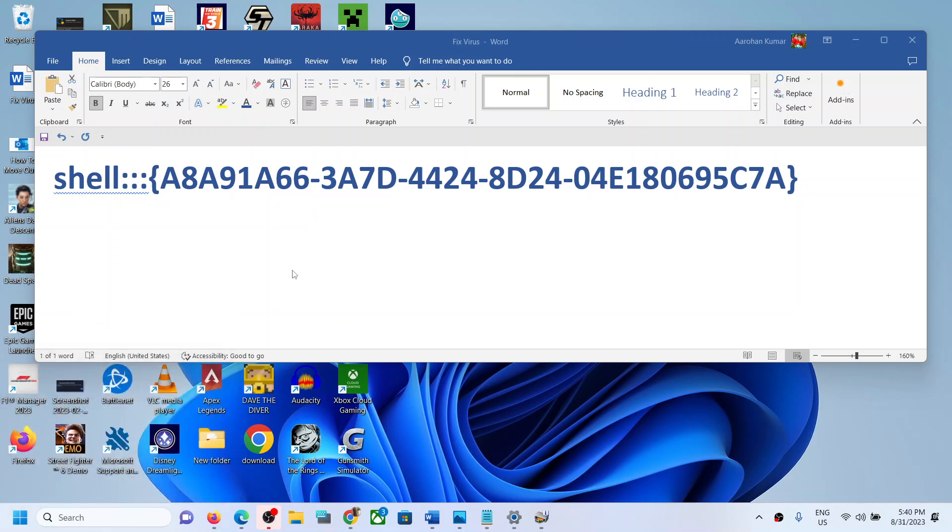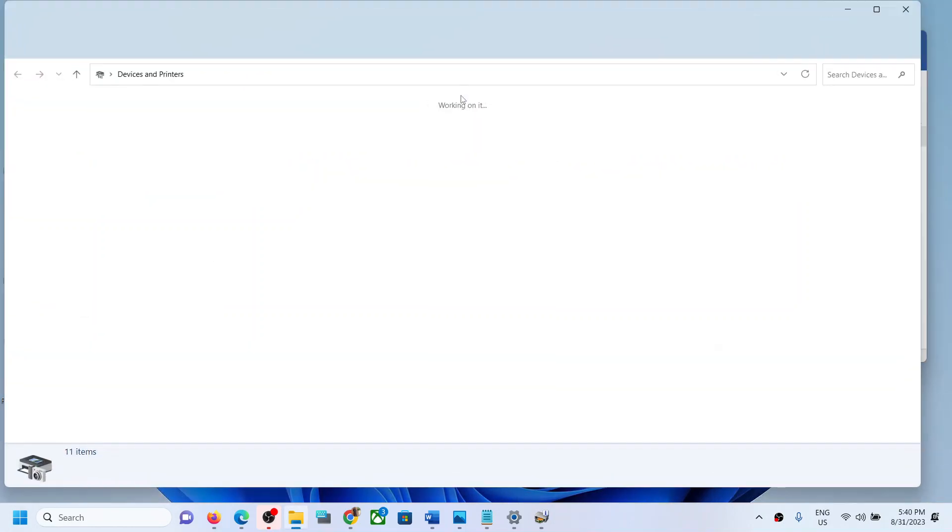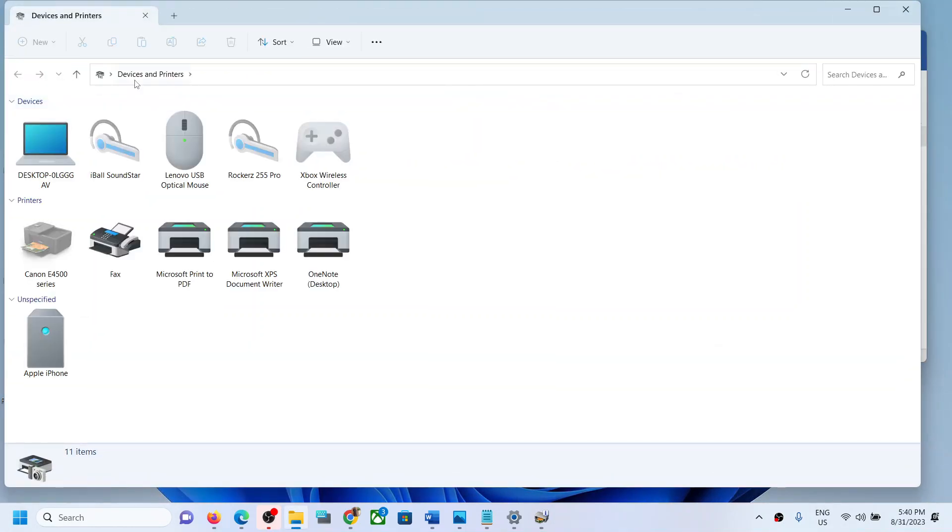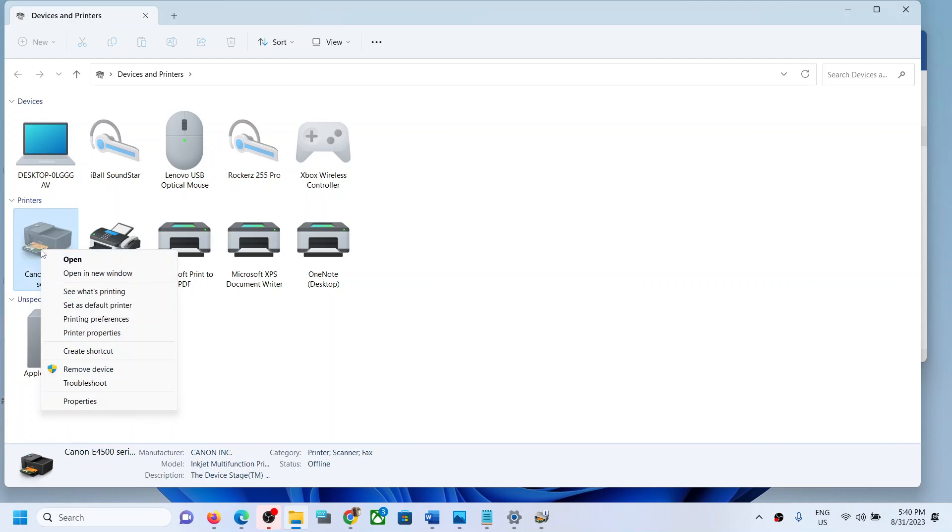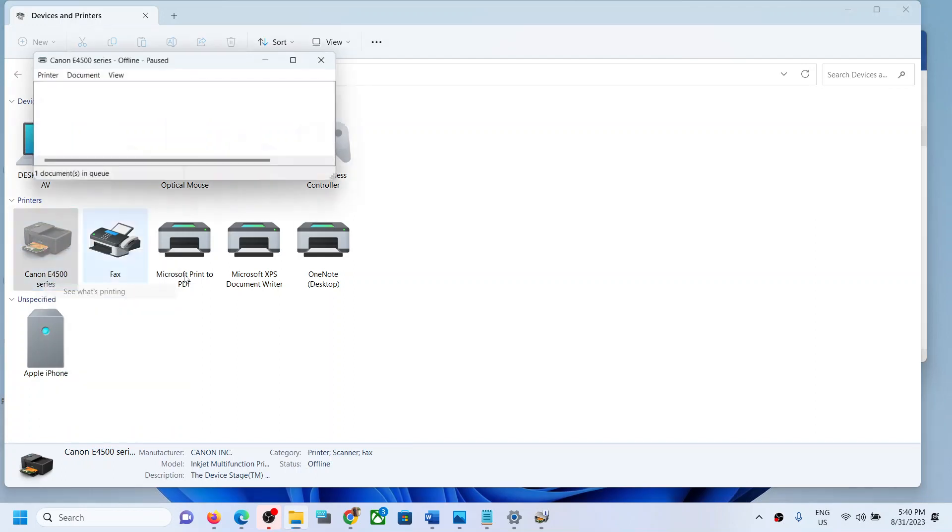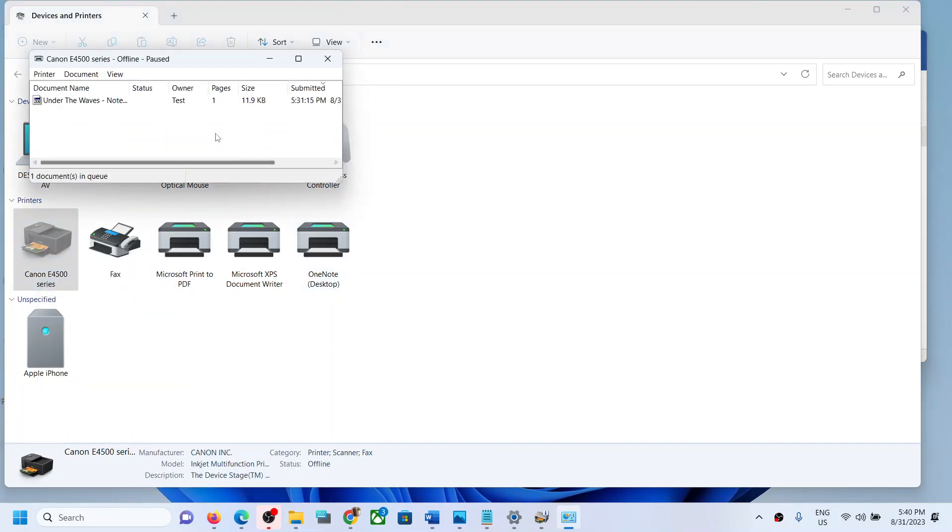This will open Devices and Printers. Now over here, make a right click on your printer and then click on 'See what's printing'.